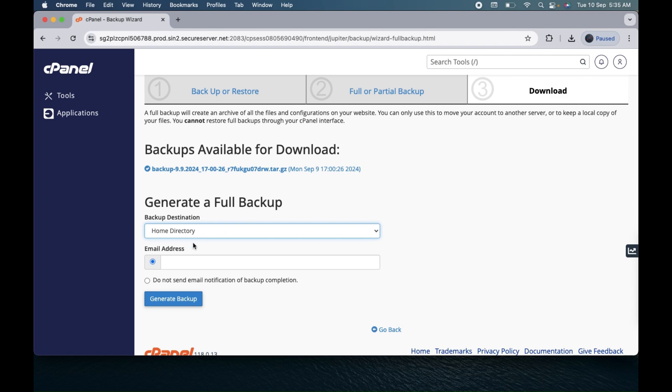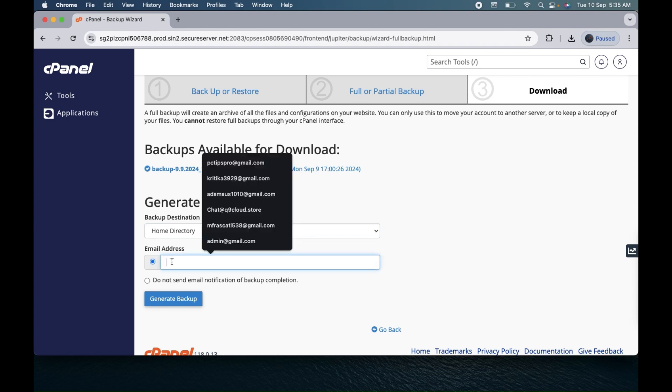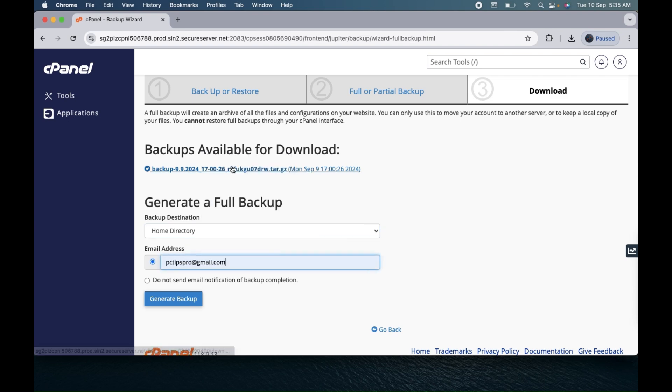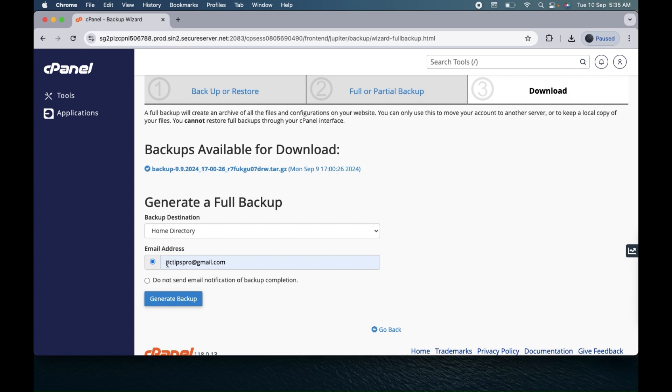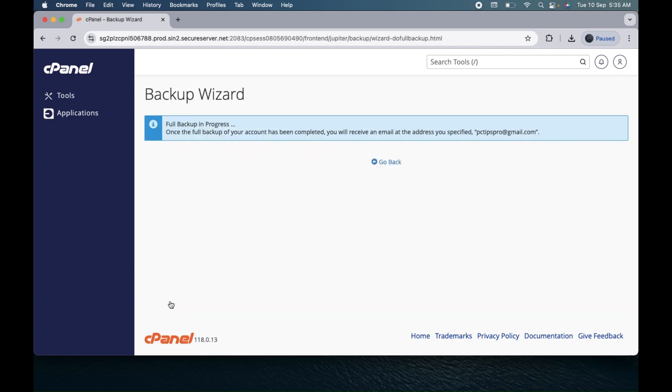In order to do the backup, just keep this as it is like the home directory, then type in the email where you want to get your full backup files. Make sure once the backup will be ready it will send an email, and you can download from the dashboard as well. After entering your email, click on create or generate backup.